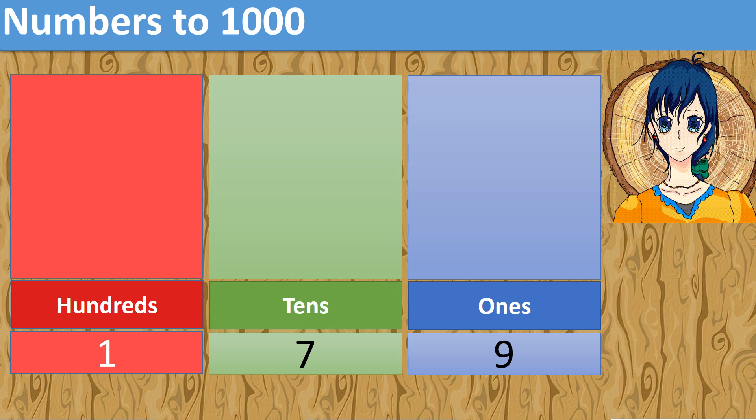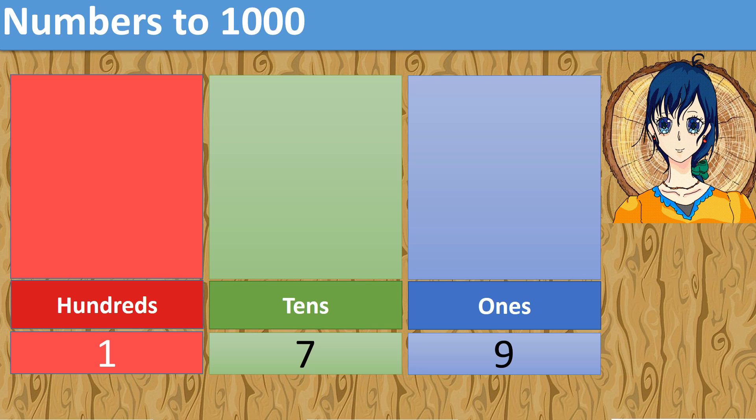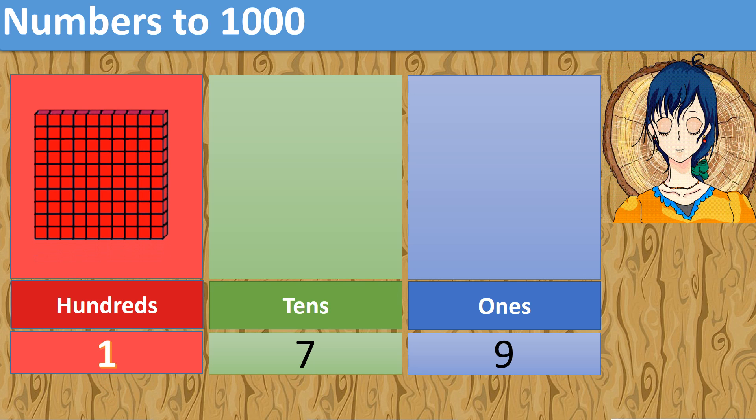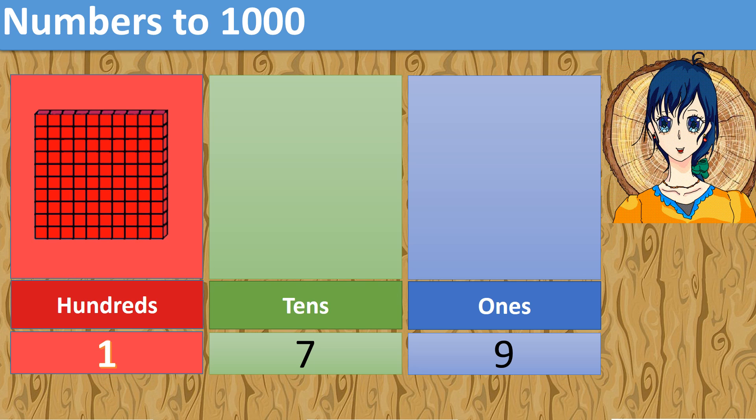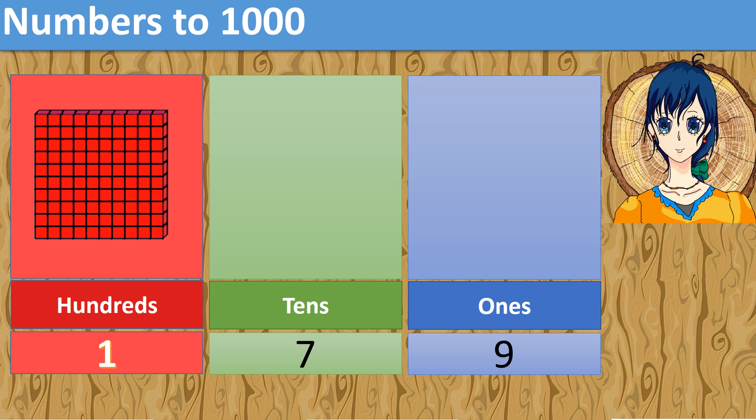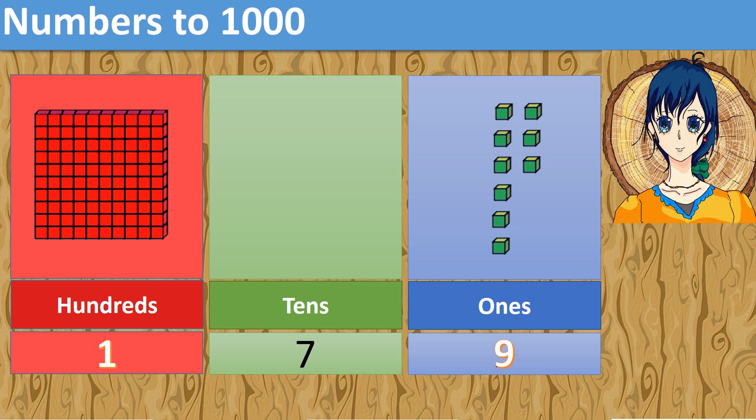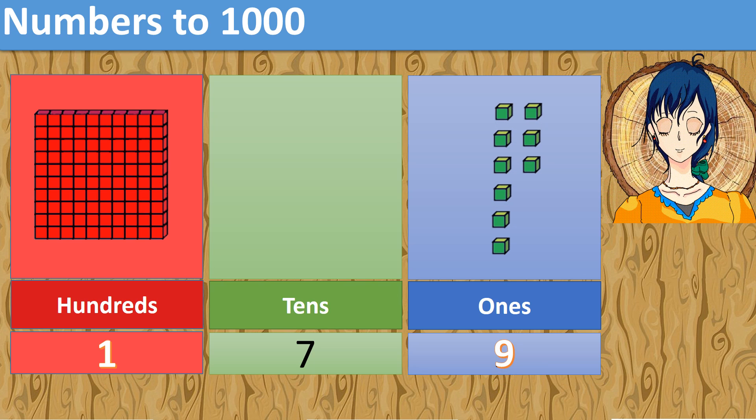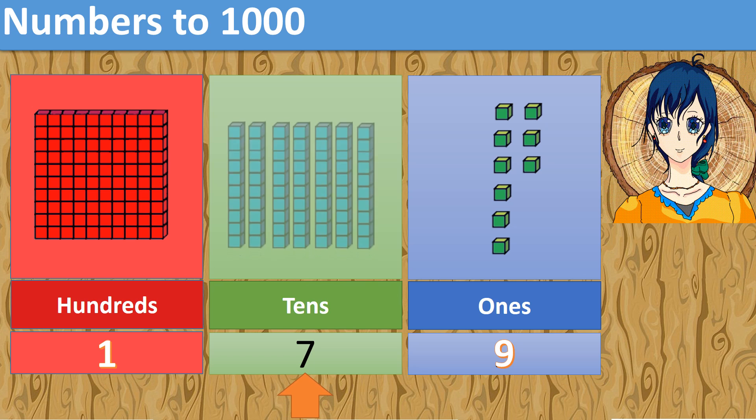Which digit is in the hundreds place? 1 is at the hundreds place. Digit 9 is at the ones place. How about digit 7? It is at the tens place.